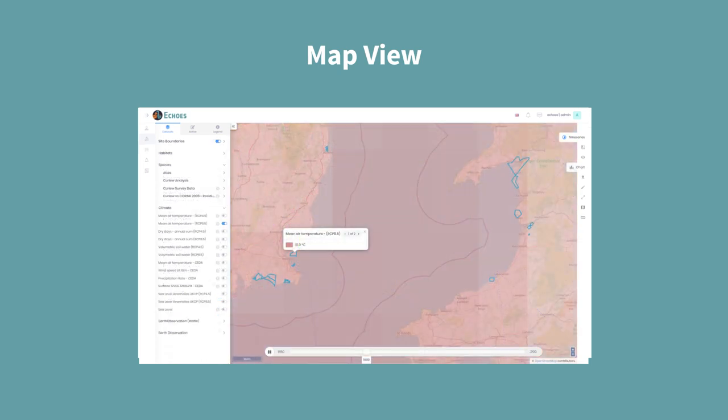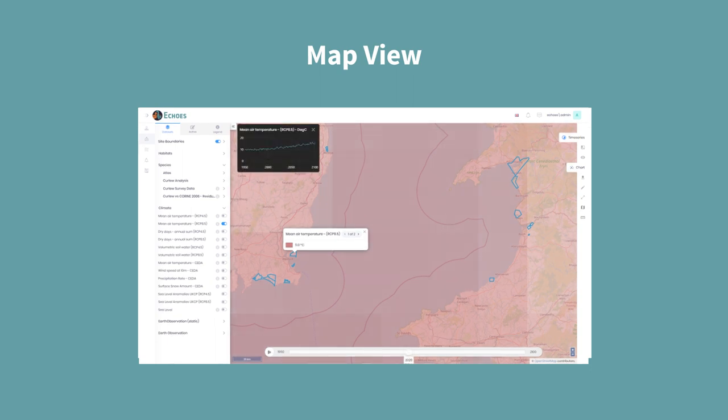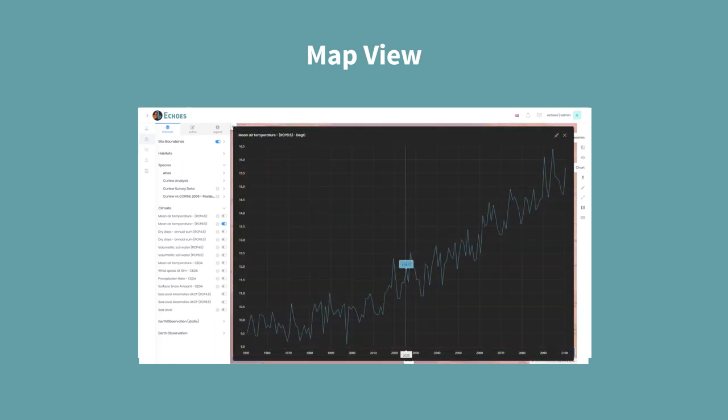Layers such as climate layers have two ways of being viewed once toggled on. First, on the map you can click a point to see the value and then play it as a time series. Second, by clicking the chart tab you will see all the information available in a chart view instead, which you can expand to full screen if needed.